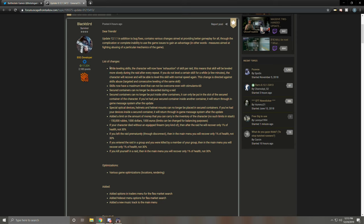Right off the bat they throw a pretty big curveball at us. While leveling skills, the character will now have exhaustion of skill per raid. This means that the skill will be leveled more slowly during the raid after every repeat. If you do not level a certain skill for a while, a few minutes, the character will recover and will be able to skill with normal speed again. This change is directed at skills abuse, targeted and consecutive leveling of the same skill. This is probably in direct response to the leveling of stress resistance on fire. With that method I think within a day you can max out that skill, go from 0 to 51. That's probably the cheesiest any skill leveling has ever been, so I can see them implementing this in response to that specifically.